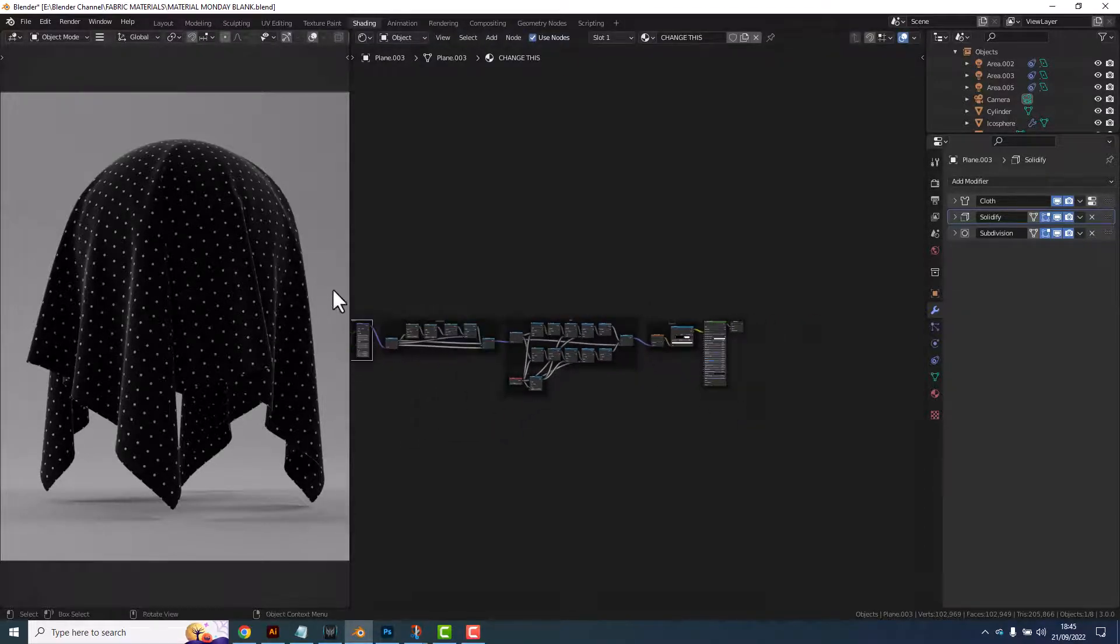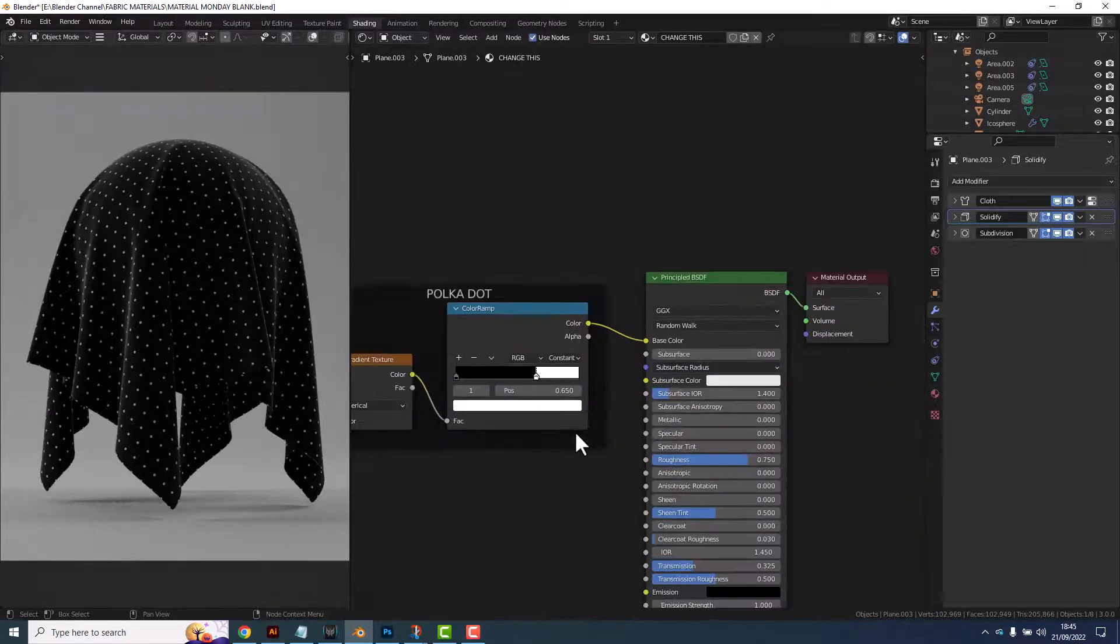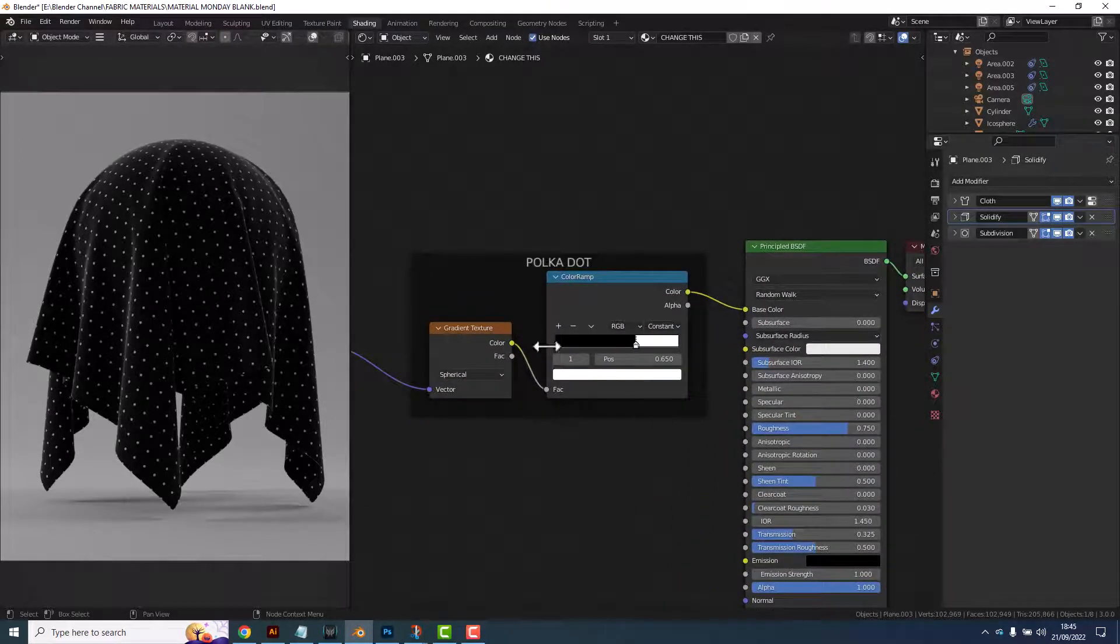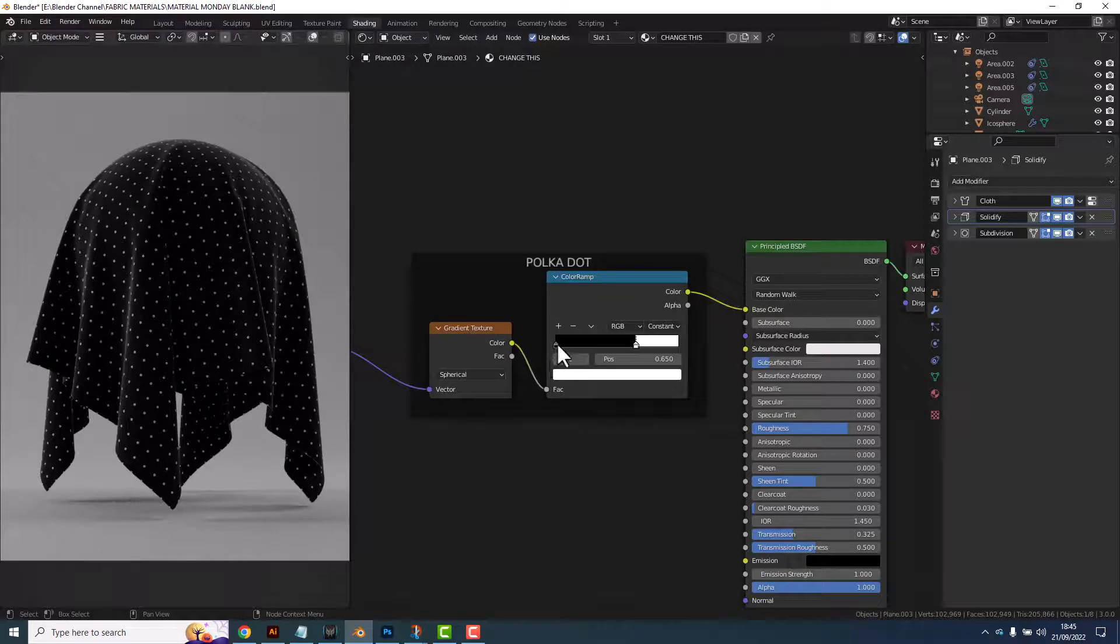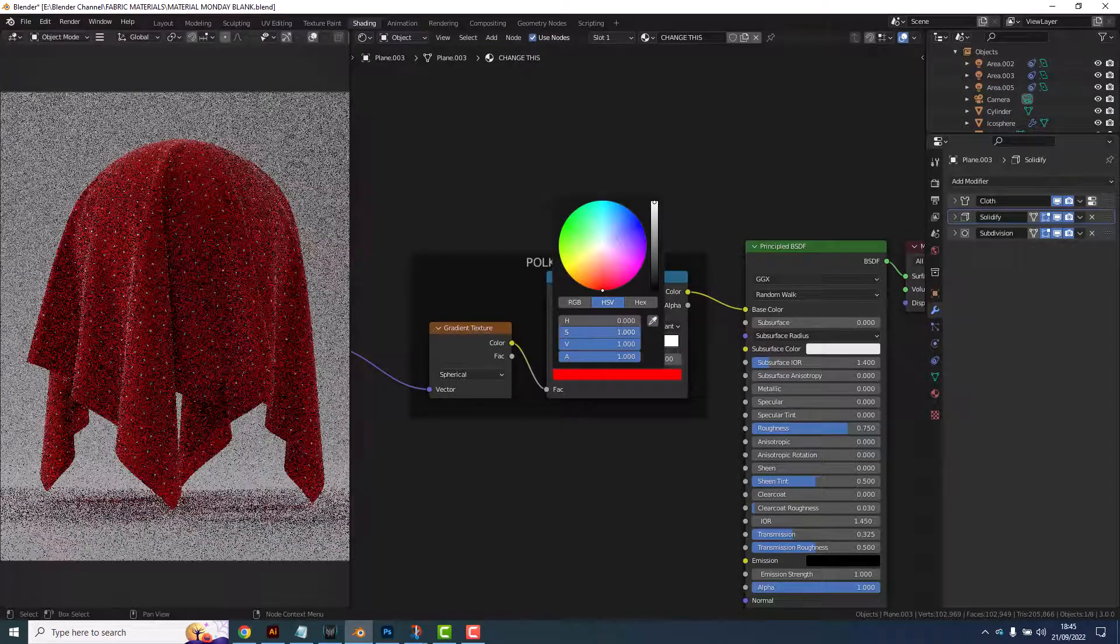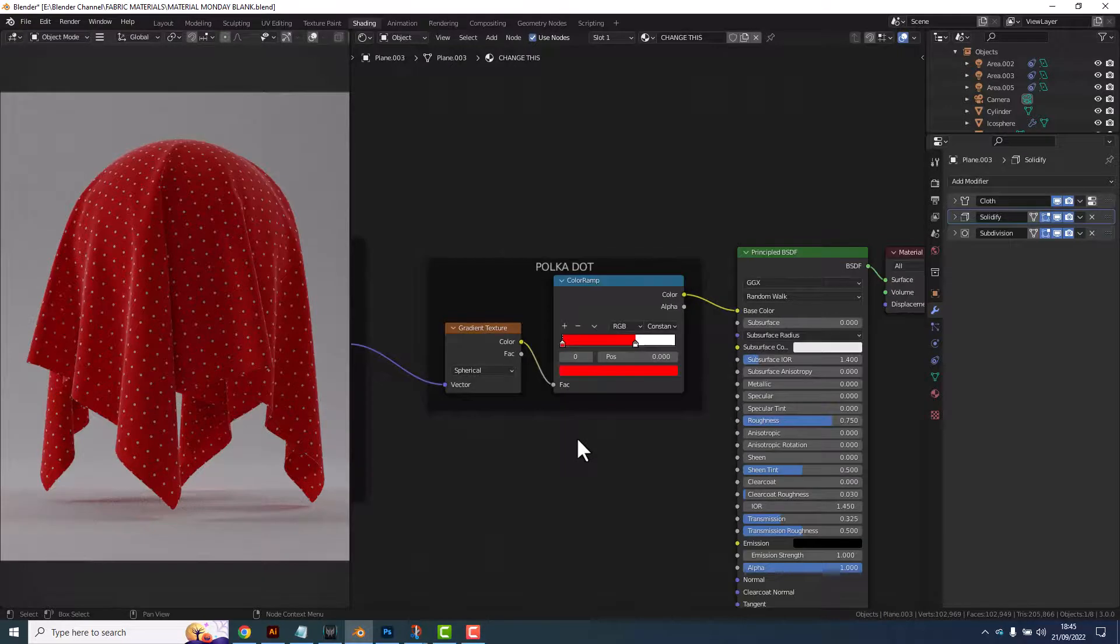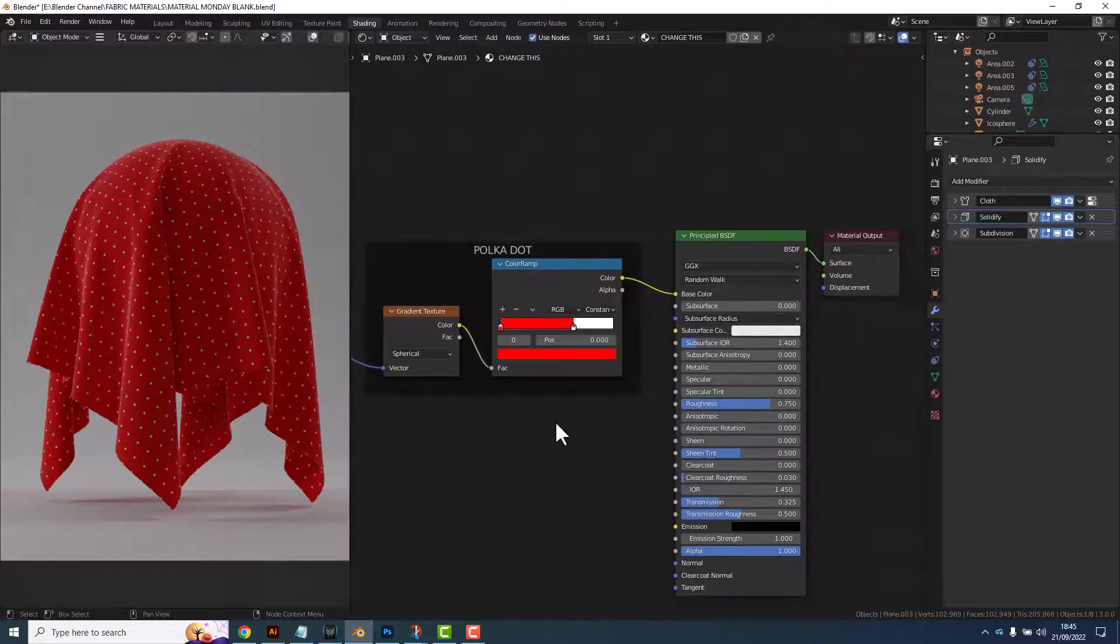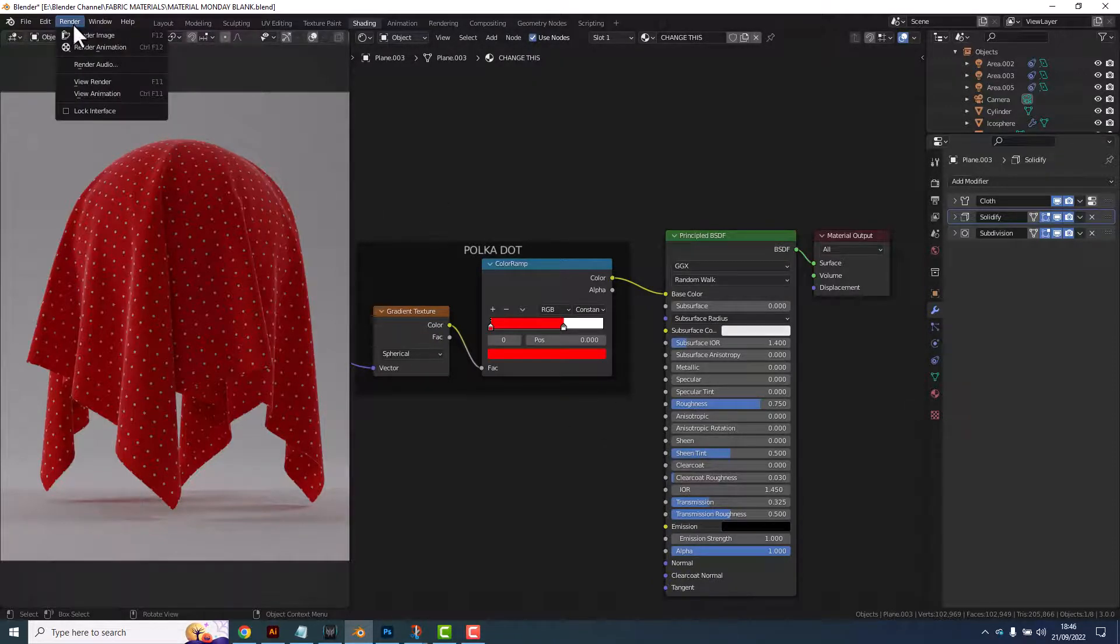So we can technically ignore all of this on the left just while we take a look at this final bit. Like I said, basically the white value, the right hand value controls the color of the dots and the left hand color value controls the color of the fabric. So let's give ourselves quite a traditional red and white polka dot and that's basically your polka dot fabric created. So let's render that out and see how it goes.